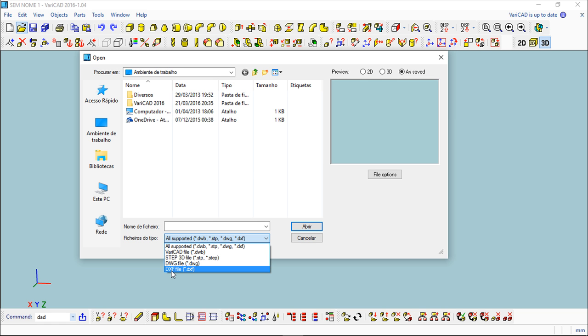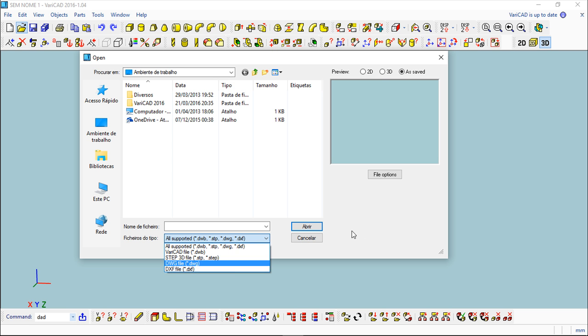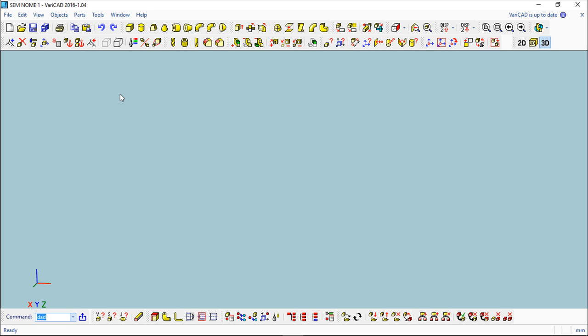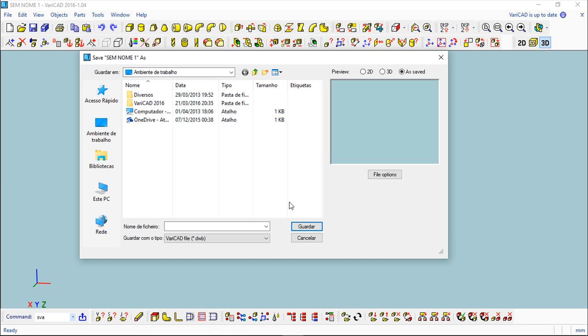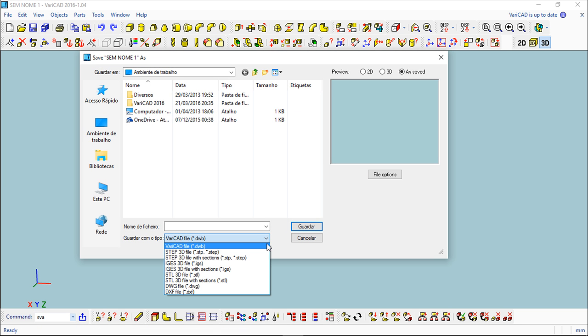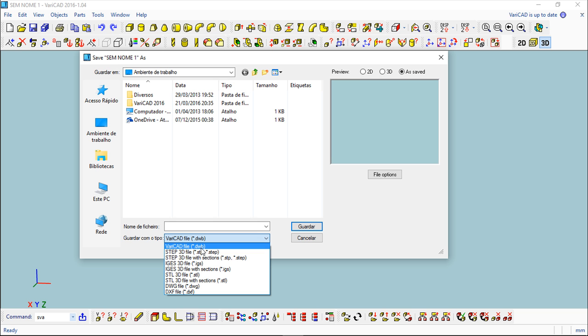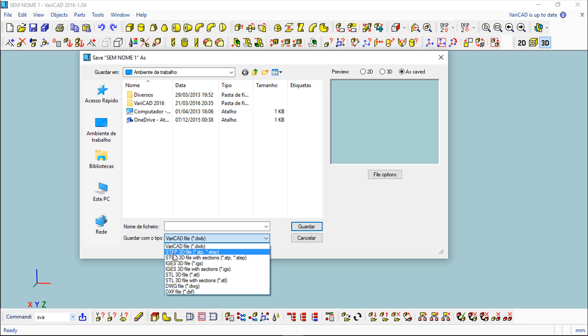These are the things I can import and I can save also different file formats. In this case a little more. Again, I can save in VariCAD standard format the DWB, then I can save in STEP again for the 3D. I have these options with sections, this is not very important.